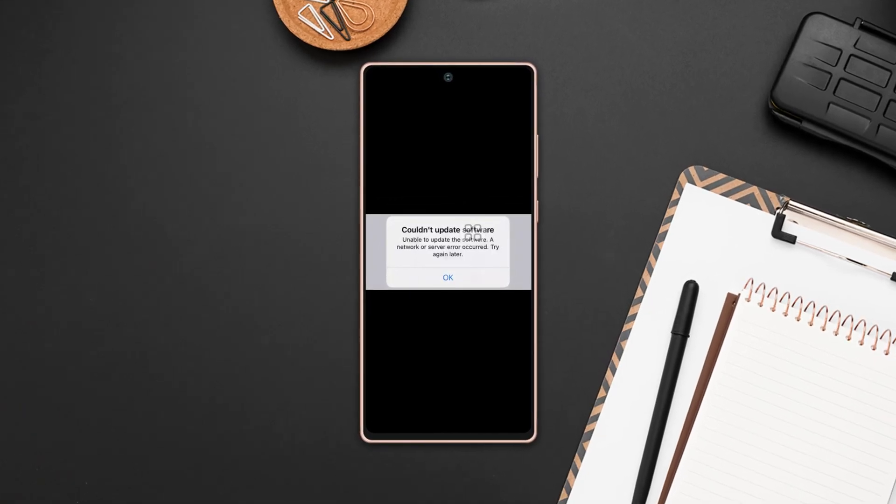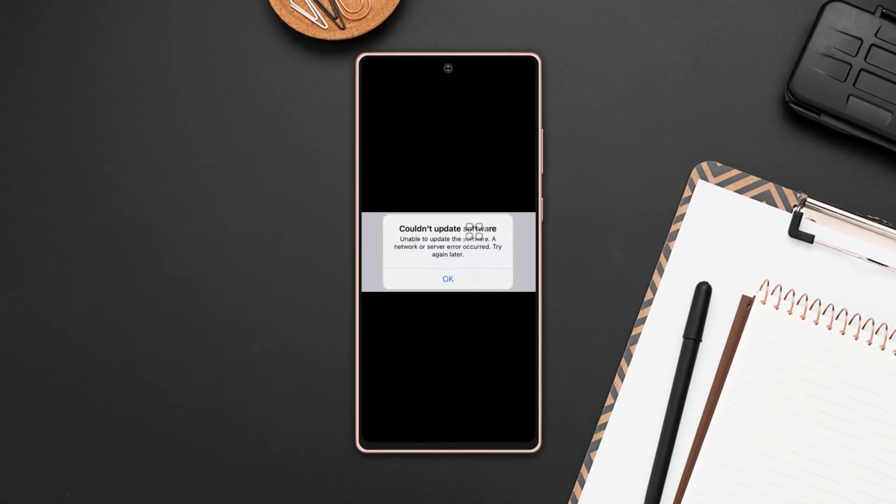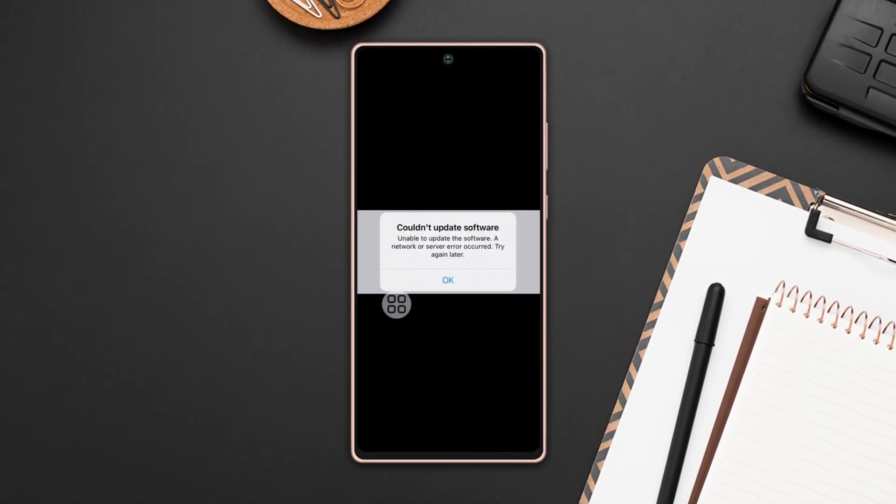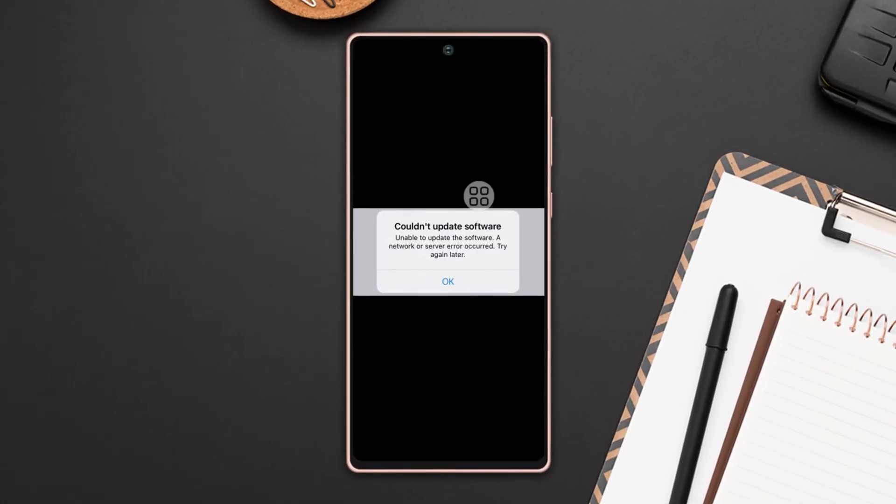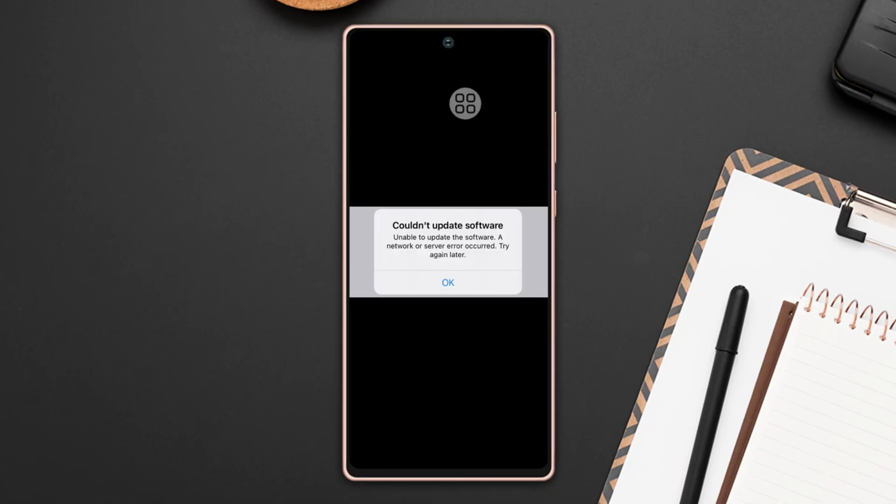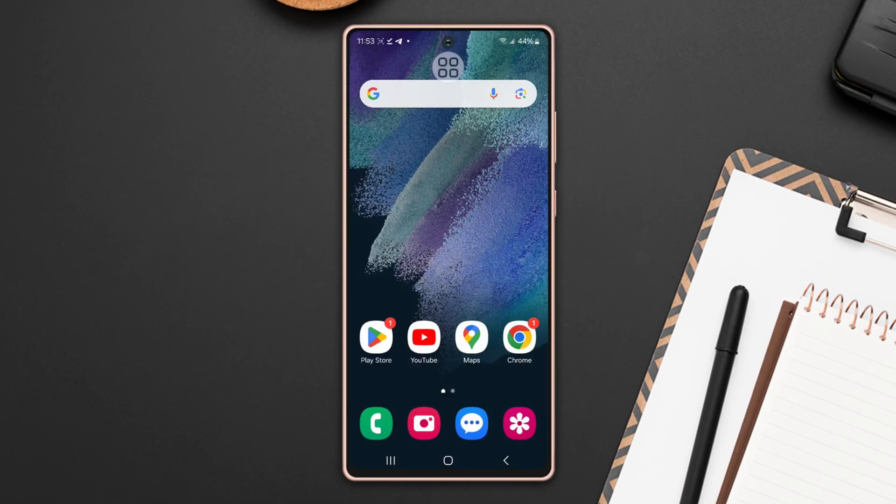Are you getting the couldn't download update error on your Samsung phone? No need to worry. In this video, I'm going to guide you on how to fix the couldn't download update error on your phone. So let's get started.